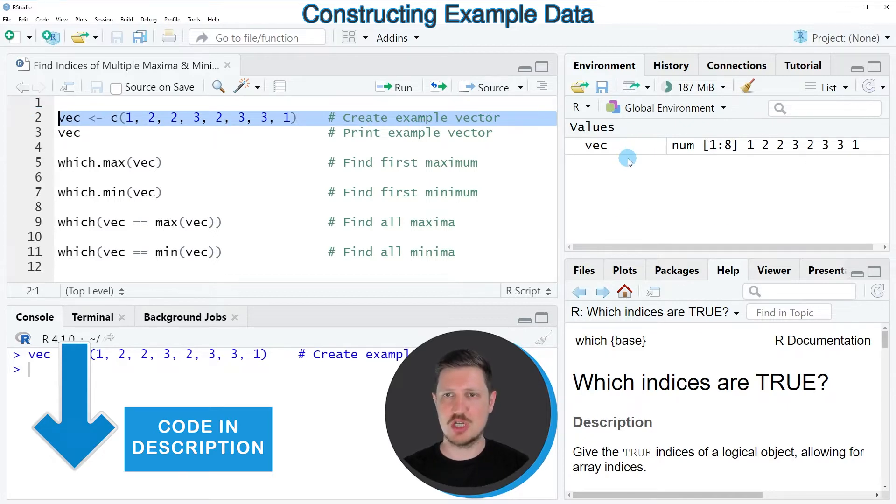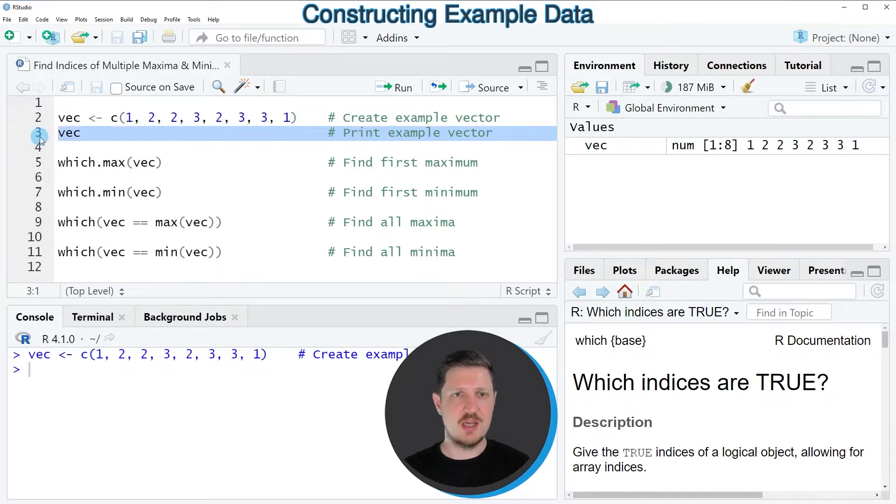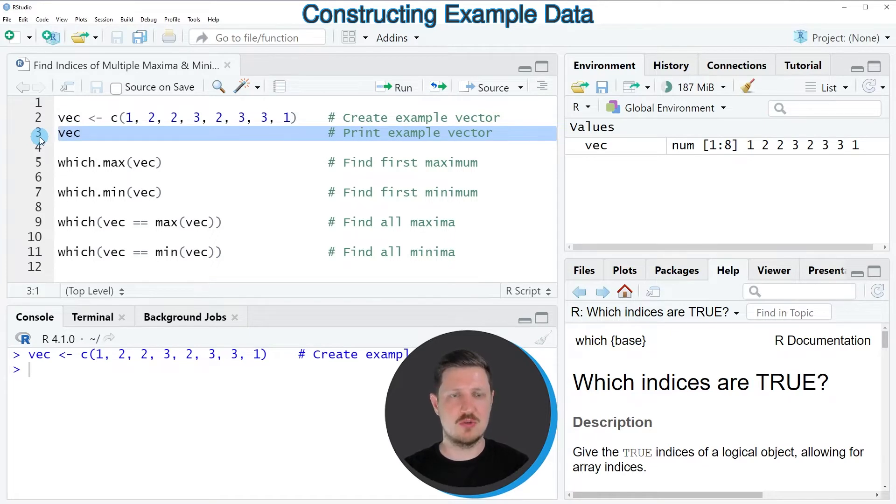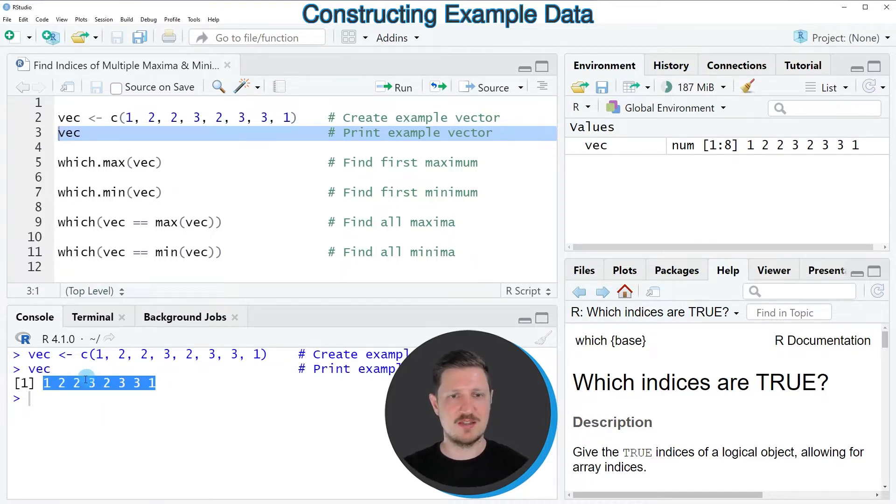And we can print this data object to the bottom in the RStudio console by running line 3 of the code. And then you can see that we have created a vector which contains eight different elements.